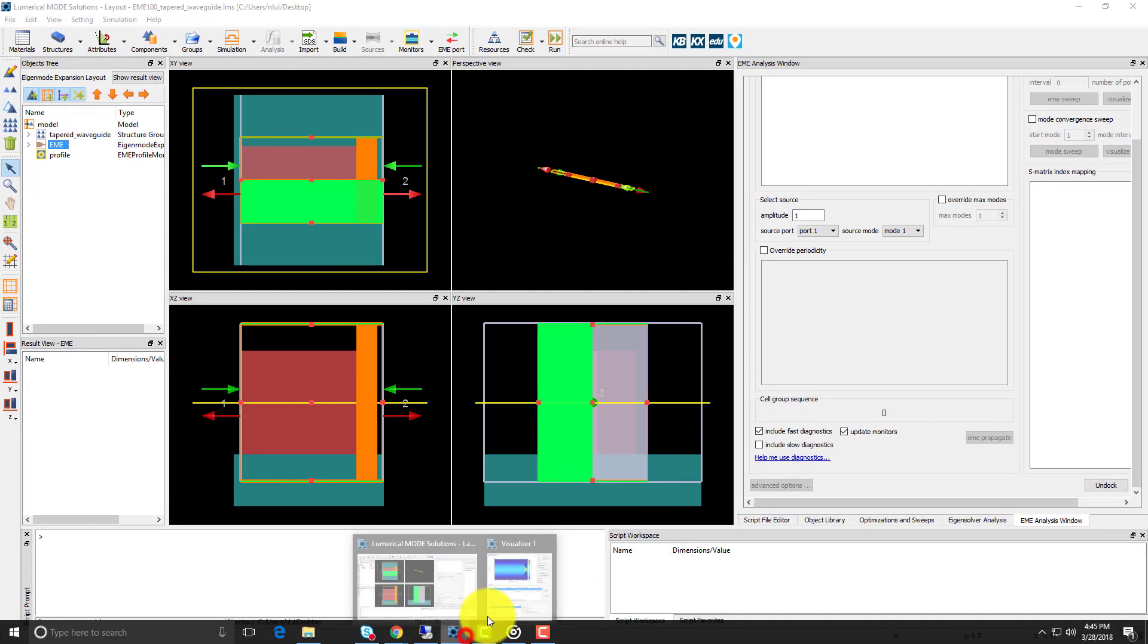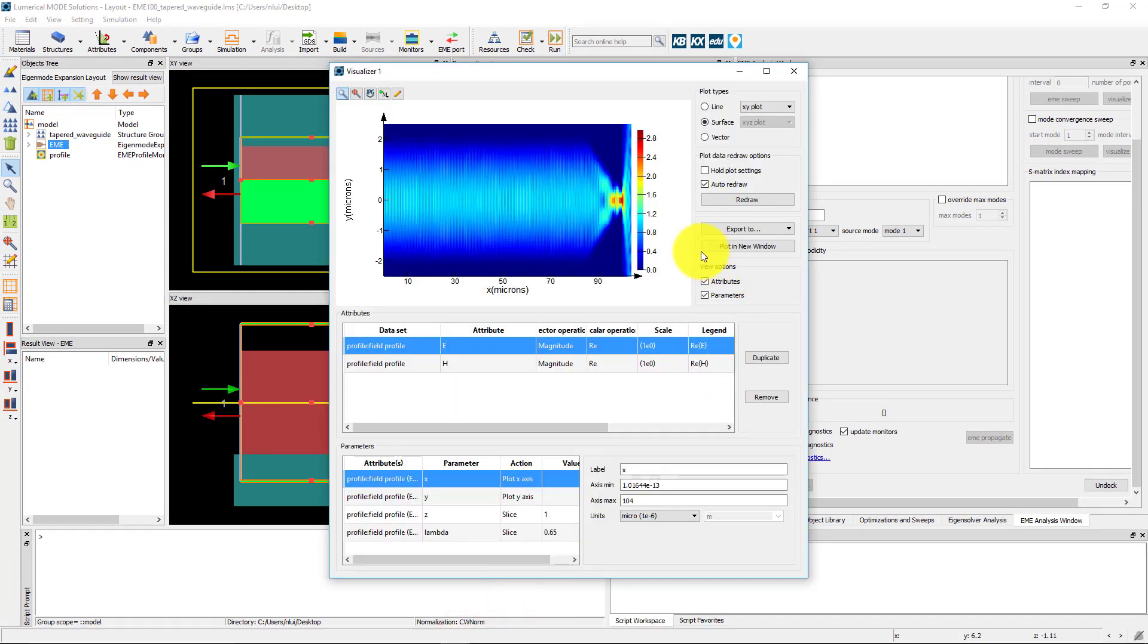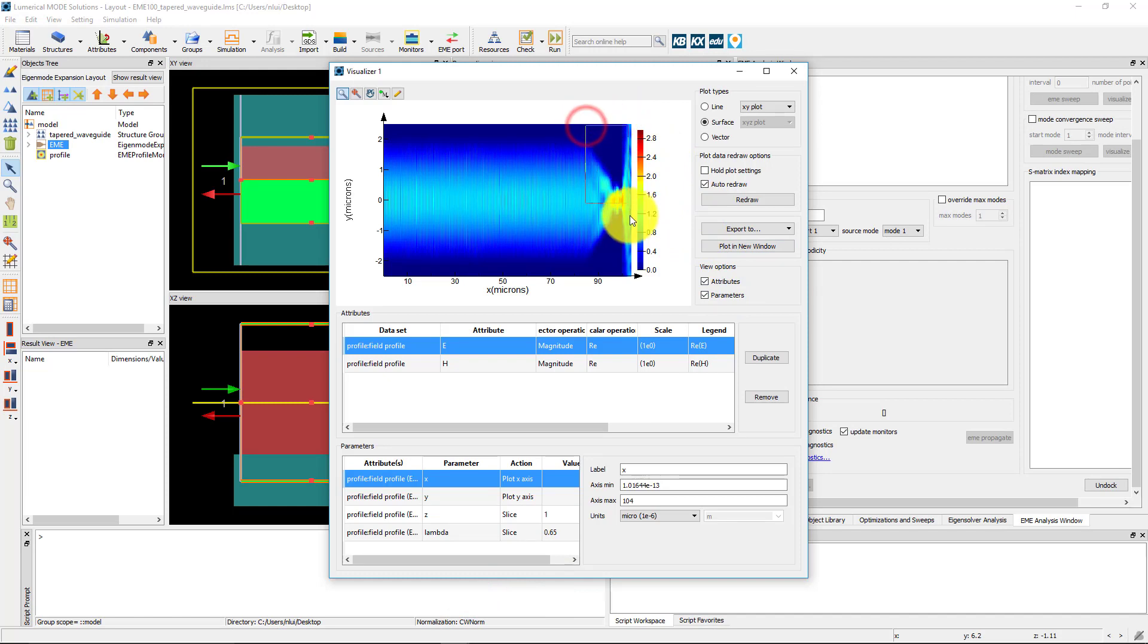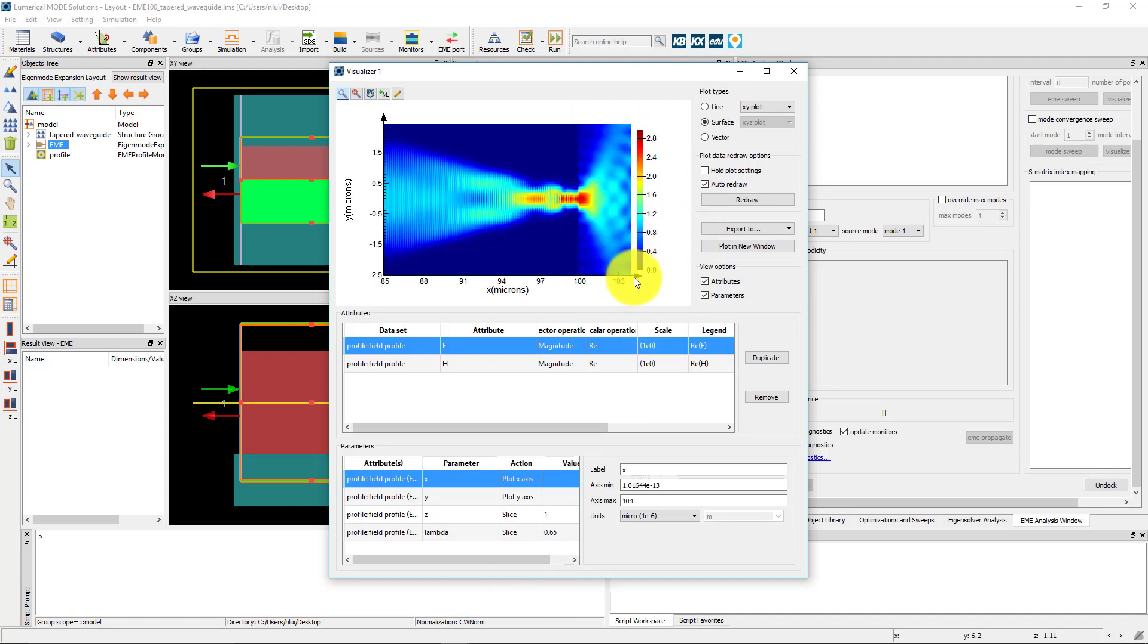I have a visualizer window open here with a profile monitor plot from the simulation using these settings that I have already run. You can see that the light gets concentrated by the taper before dispersing in the free space region.